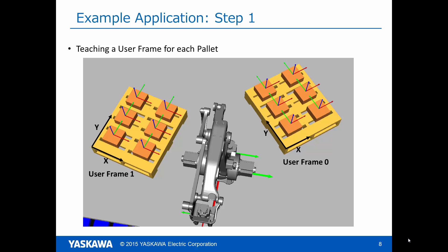First, we teach the user coordinate frames for each pallet and store them in user frame 0 and user frame 1. The procedure for how to teach these frames is discussed in an earlier tutorial video and will not be shown in detail here.